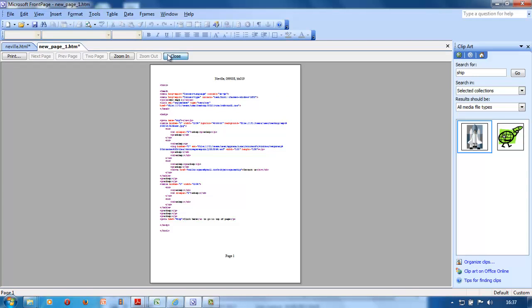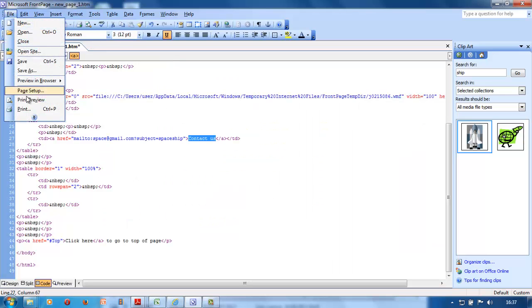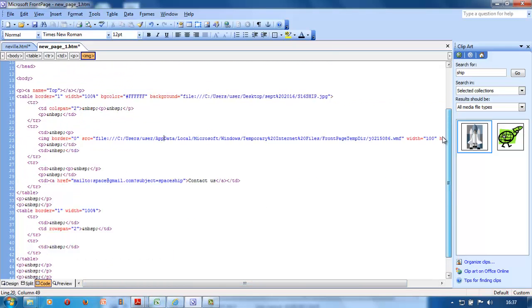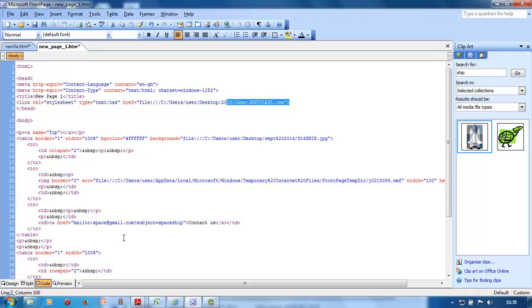Once you've done that, you open up your cascading style sheet and you print your cascading style sheet as well. Here's your style sheet link.